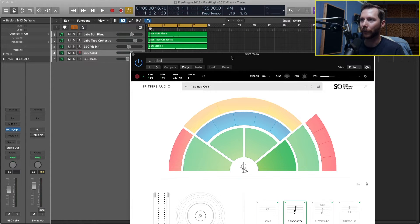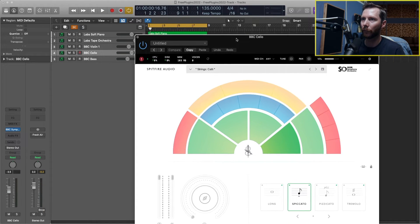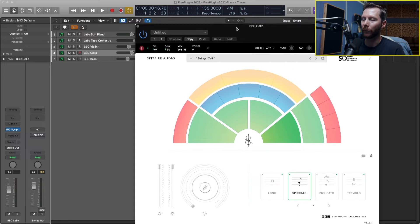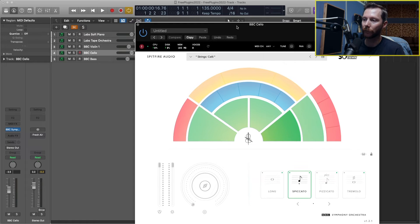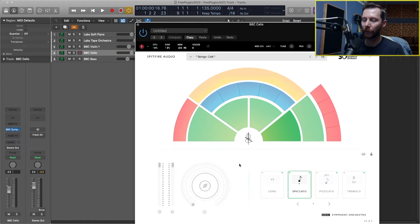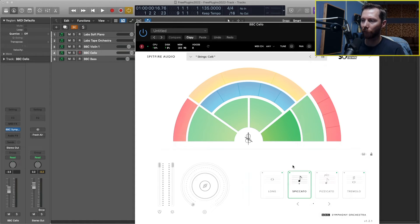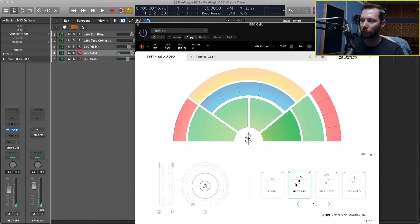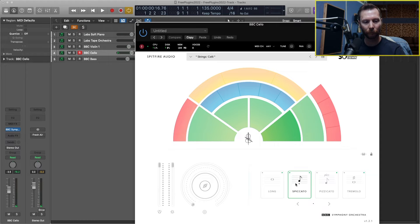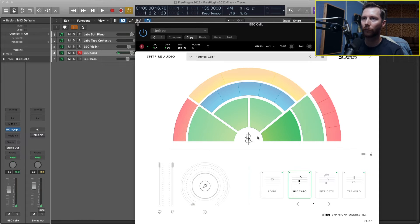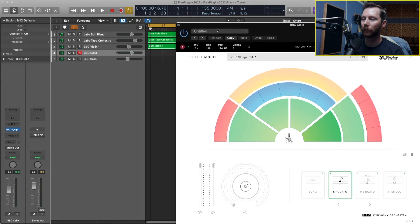And now why don't we add in some cello using the BBC Discovery Orchestra again. And for this I'm going to choose a spiccato. So let's record that.